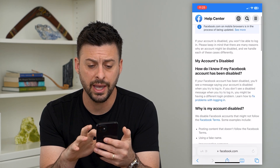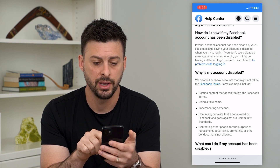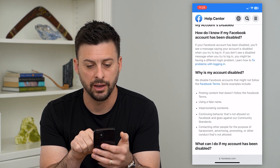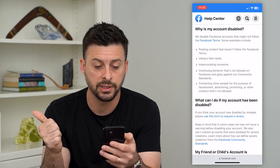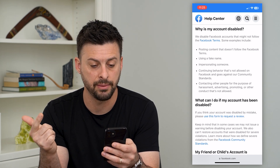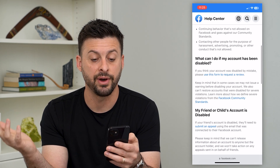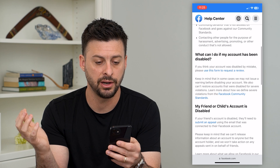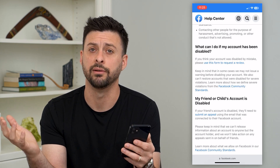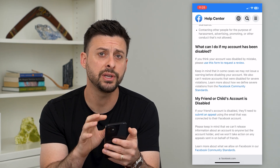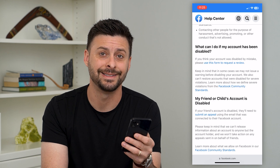This is on Facebook and it explains why they might have disabled your account: posting content that you shouldn't, using a fake name, impersonating someone else, using behavior that violates community standards, harassing people, advertising, or promoting. These are all different reasons why Facebook may have gone in and disabled your account.